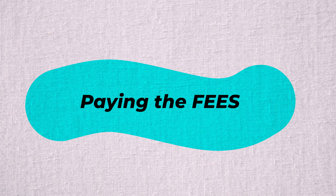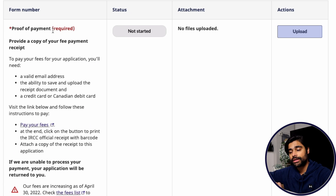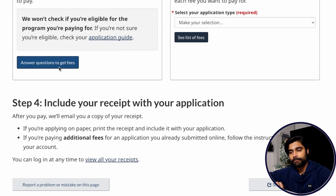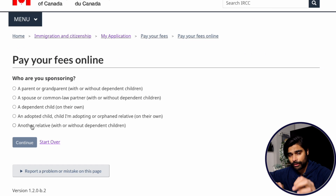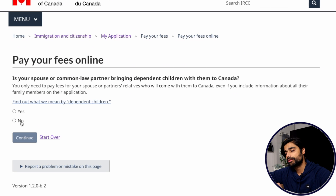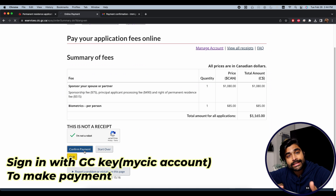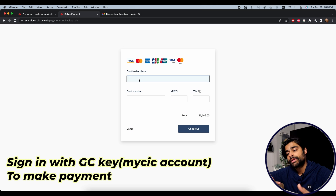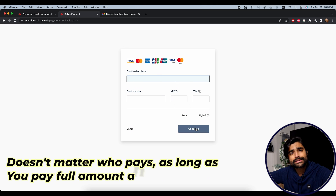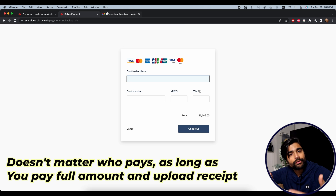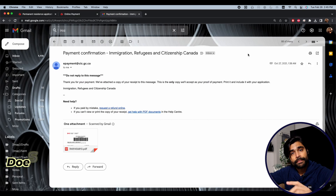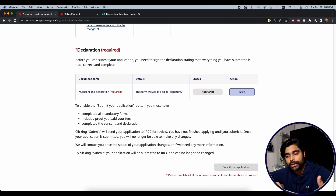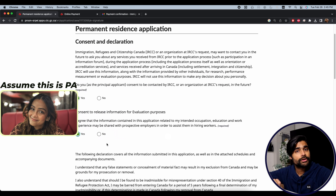Once done with supporting documents, scroll down to pay your fee. Click the provided link, answer a few questions to get the correct fee amount, then sign in with your MyCIC or GCKey account. Click Confirm Payment, enter your card details, and complete the payment. Anyone can make the payment — the sponsor, principal applicant, or a family friend — as long as the full amount is paid. Download the receipt from the email used to sign in and upload it in the Fee Payment section.